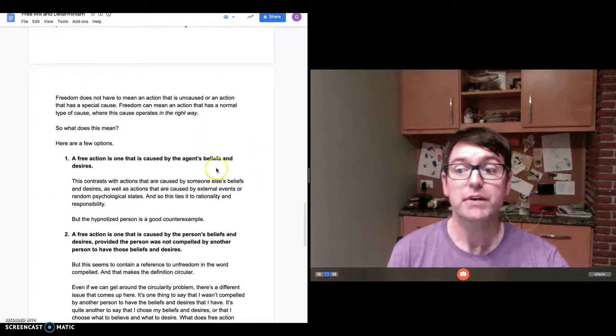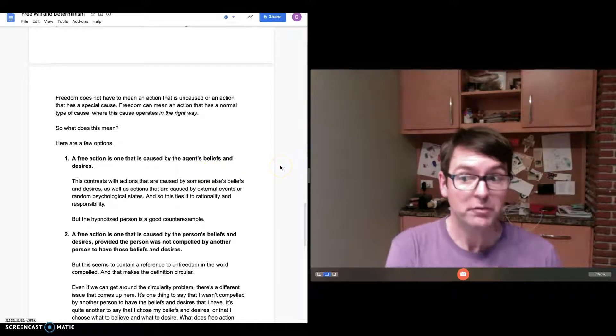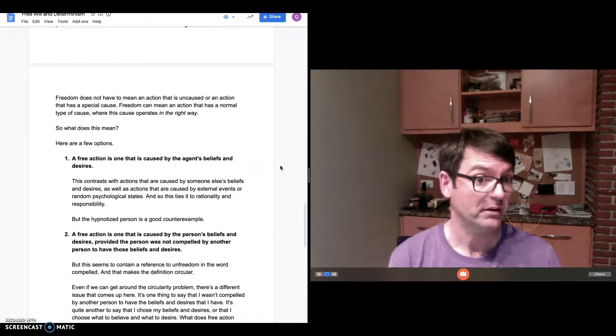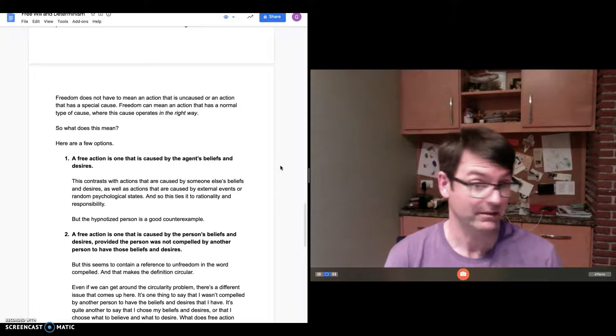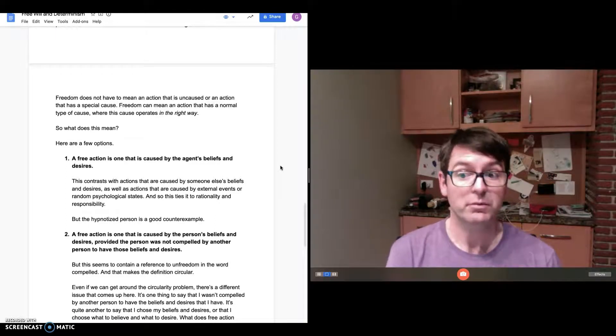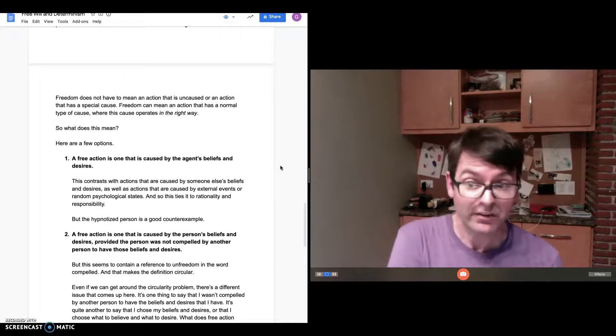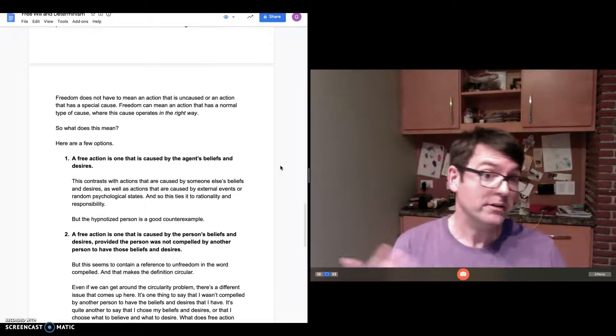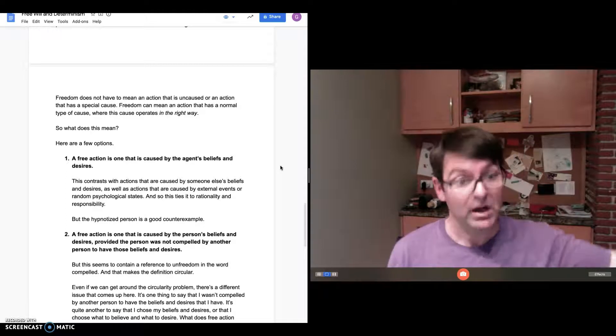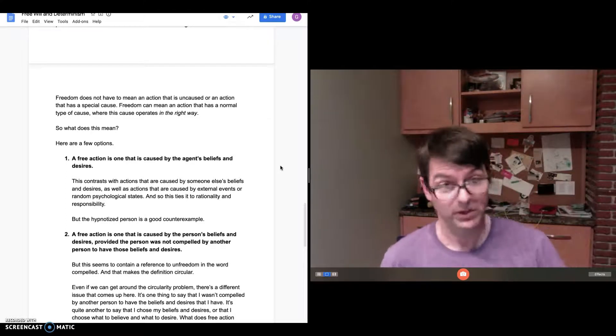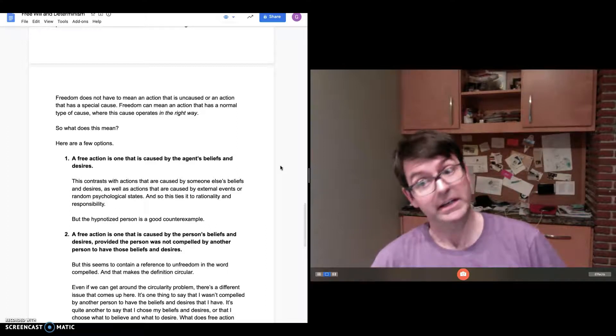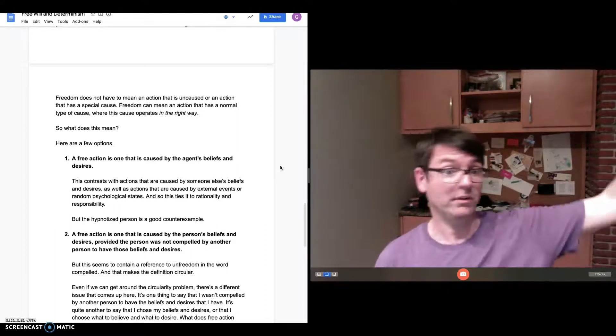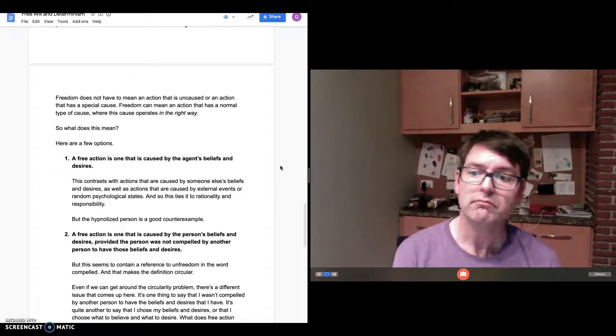One: a free action is one that is caused by the agent's beliefs and desires, not by someone else's beliefs and desires, or not by something that's not a belief or a desire. This contrasts with actions that are caused by someone else's beliefs and desires. It also contrasts with actions that are caused by external events, like where a rock falls on me and something happens to me. Whatever happens to me was not free because it wasn't caused by my beliefs and desires.